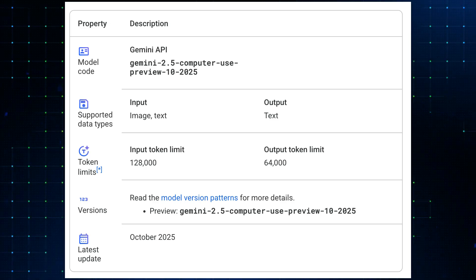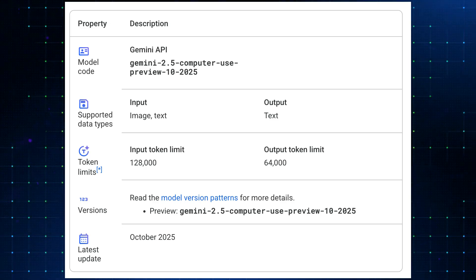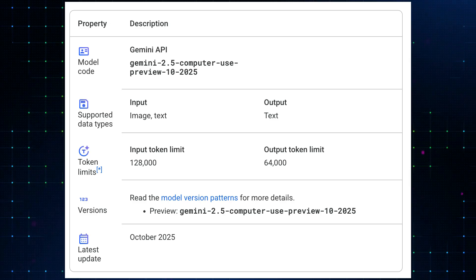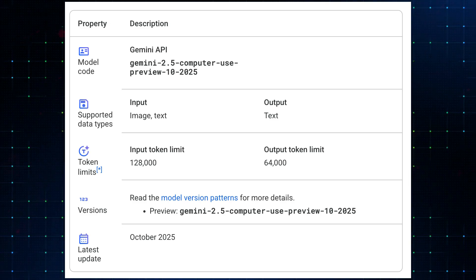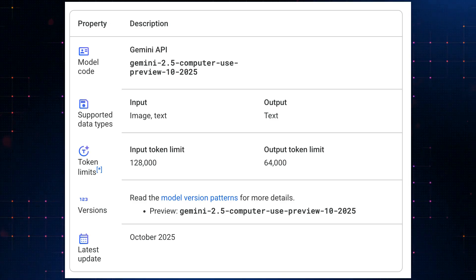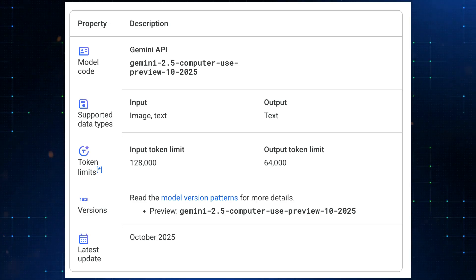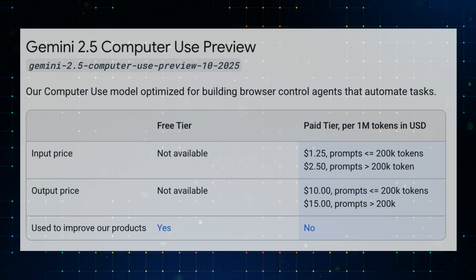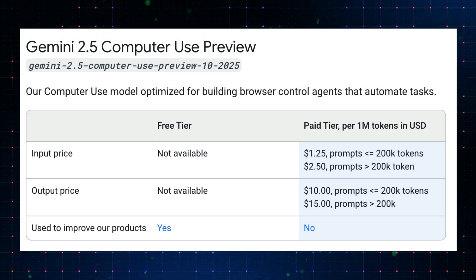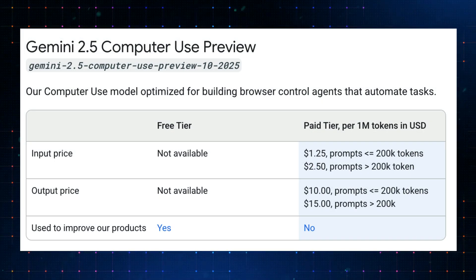Here's the model detail I fetched from the documentation. In terms of its input token limit, it has a 128k limit, and for its output, it's listed at 64k. And for the pricing,